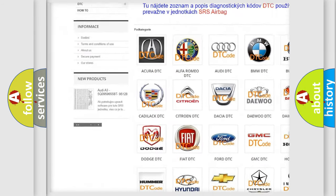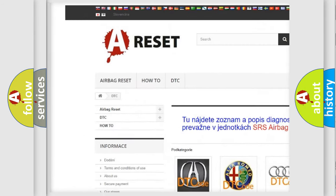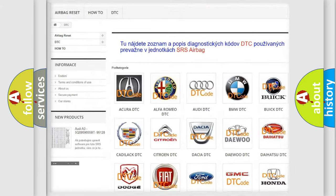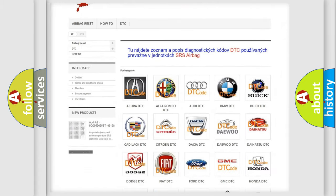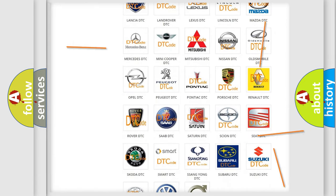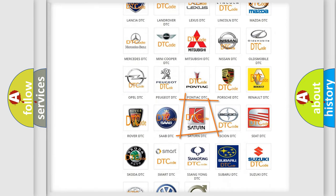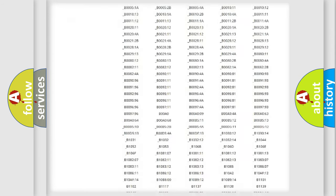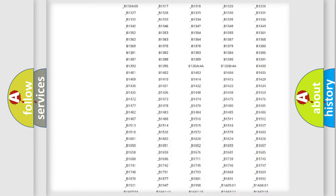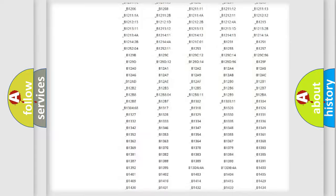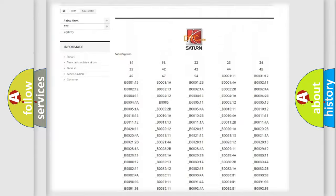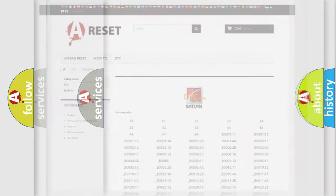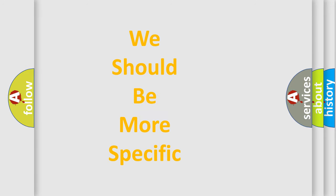Our website airbagreset.sk produces useful videos for you. You do not have to go through the OBD2 protocol anymore to know how to troubleshoot any car breakdown. You will find all the diagnostic codes that can be diagnosed in Saturn vehicles.